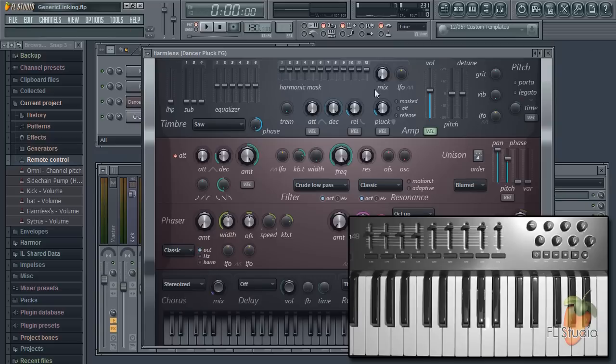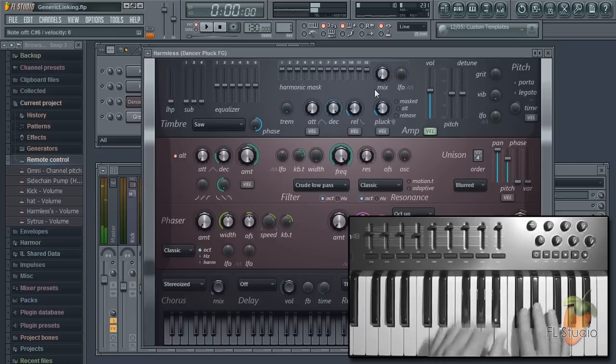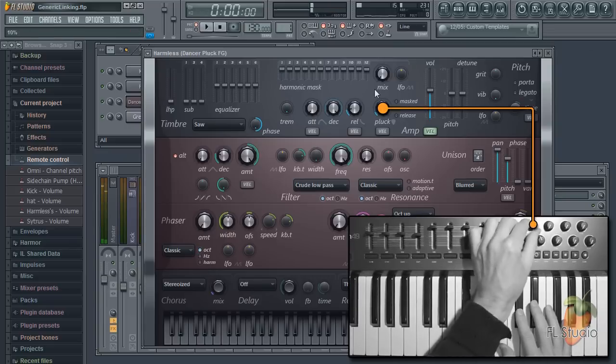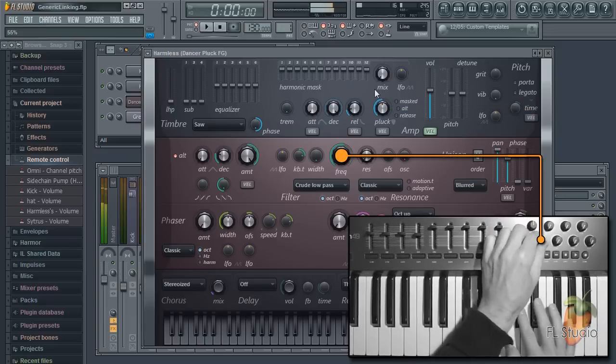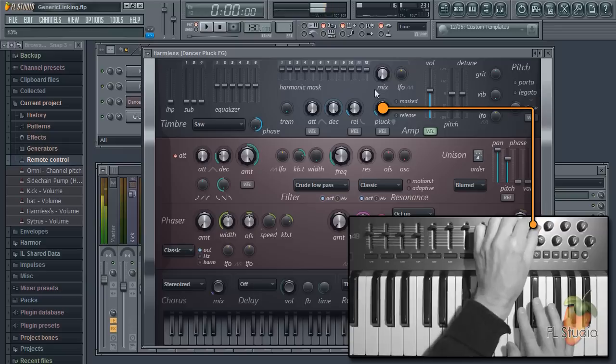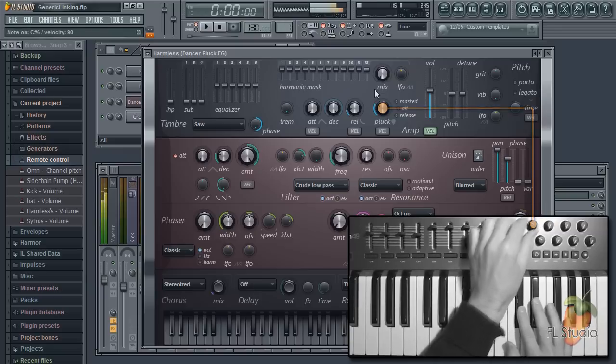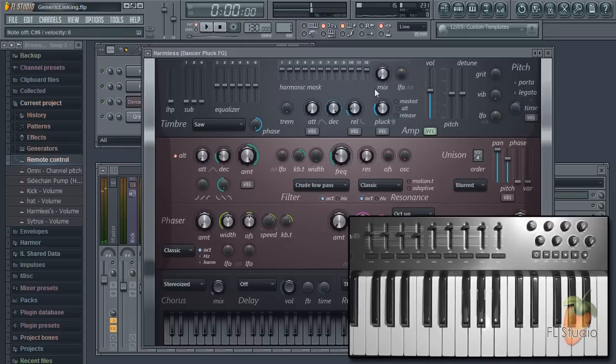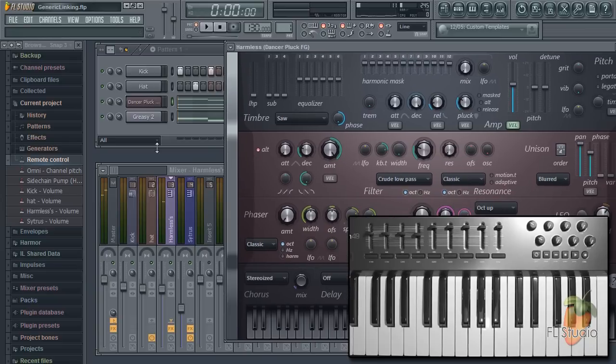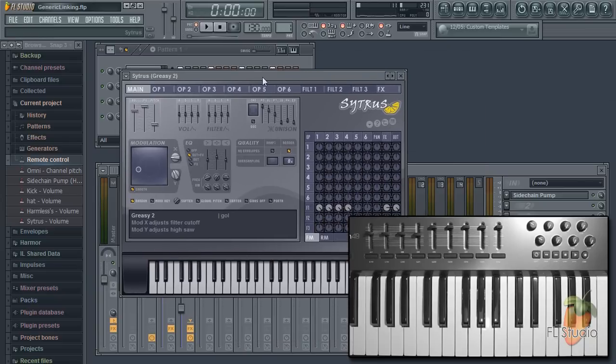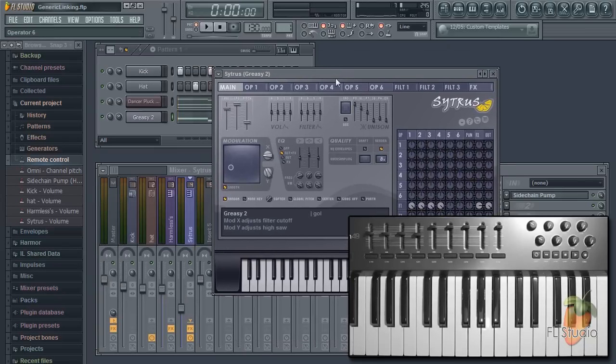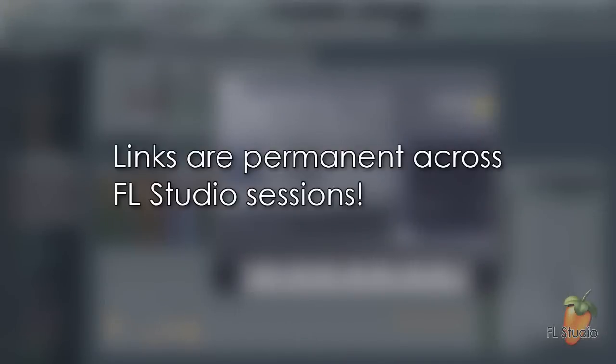If we now go to Harmless, it's focused because I clicked on it. The same knobs control the pluck and frequency cutoffs. So a nice feature is that with just a few controls you can reuse them on as many plugins as you want. And these links will be there next time you start FL Studio.